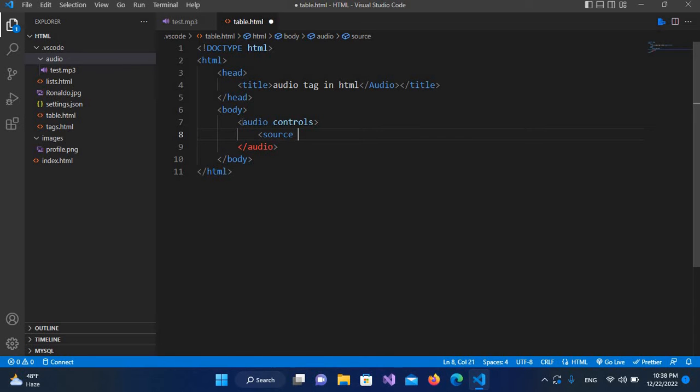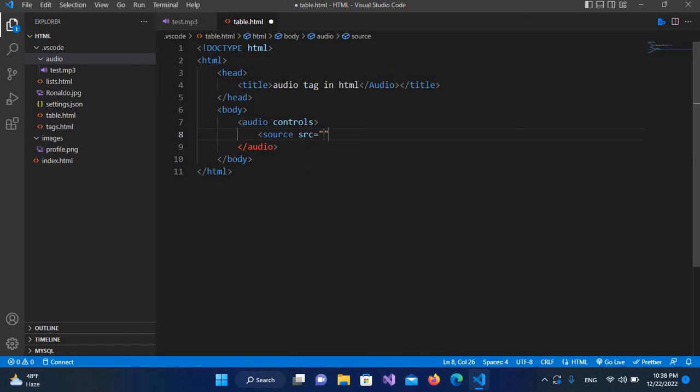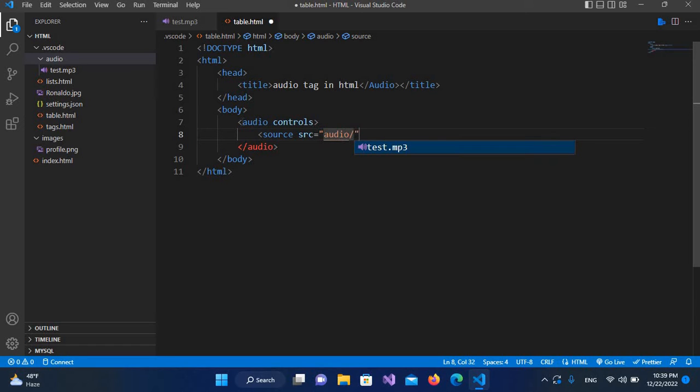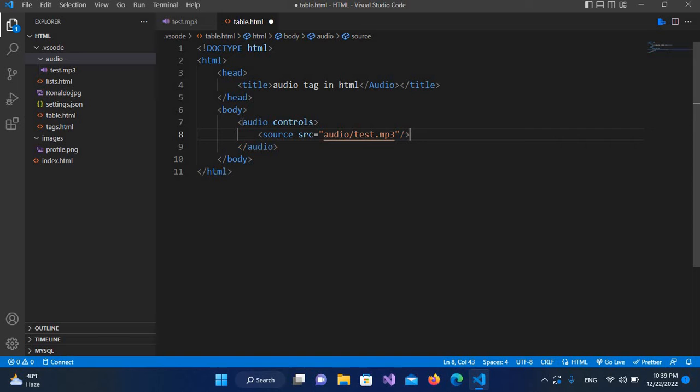source, and then it takes the SRC. And in SRC we have to provide our audio track path. So here I have it in audio slash test.mp3, that is our file. Now I'll close this tag and